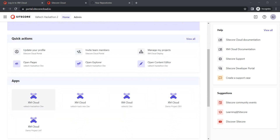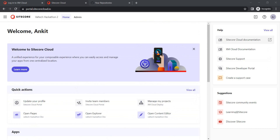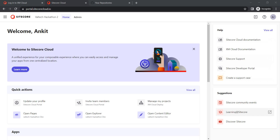Whatever apps you have already created, you will see all those listed here. If you have an app for staging, production, INT, and different environments, you will find them all here. On the right-hand side you will find a Help Center with links to Sitecore Cloud documentation, XM Cloud documentation, support, and the developer portal. You can also create a support case there. Additional solutions include Sitecore Community, events, learning, and Sitecore dotnet.